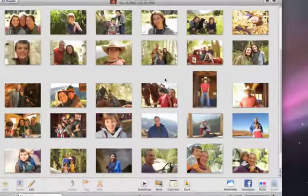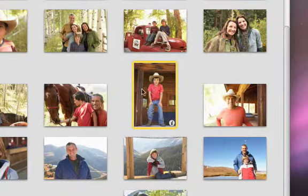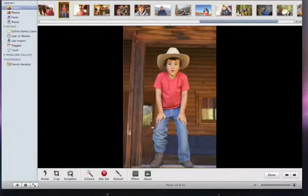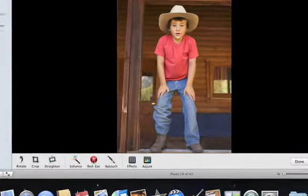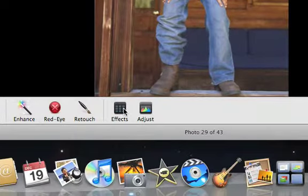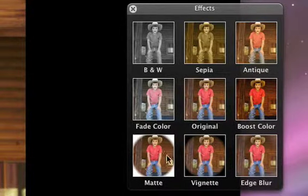Photo effects are an easy way to give your photos a whole new look. Select a photo, and then click the Edit button. The photo opens in Edit view. Click Effects to open the Effects pane. Small thumbnail versions of your photo appear, showing eight different effects.